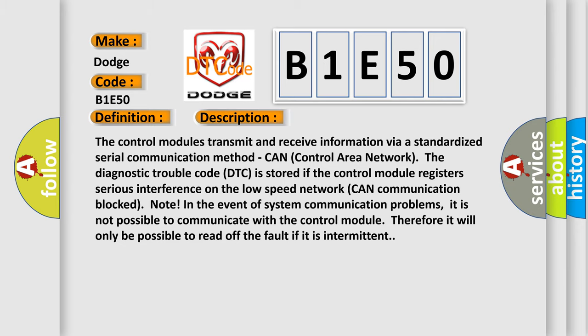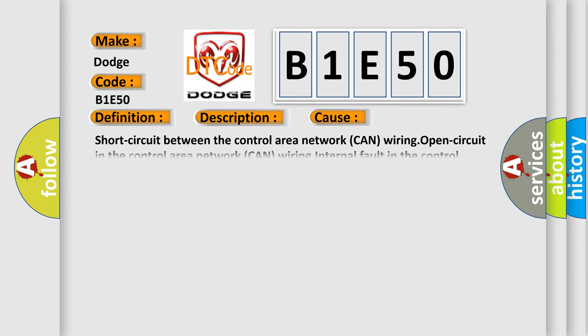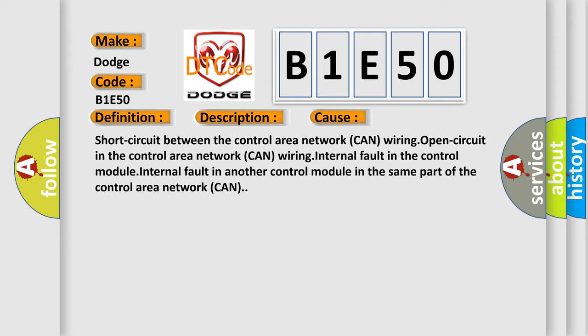This diagnostic error occurs most often in these cases: short circuit between the control area network CAN wiring, open circuit in the control area network CAN wiring, internal fault in the control module, or internal fault in another control module in the same part of the control area network CAN.